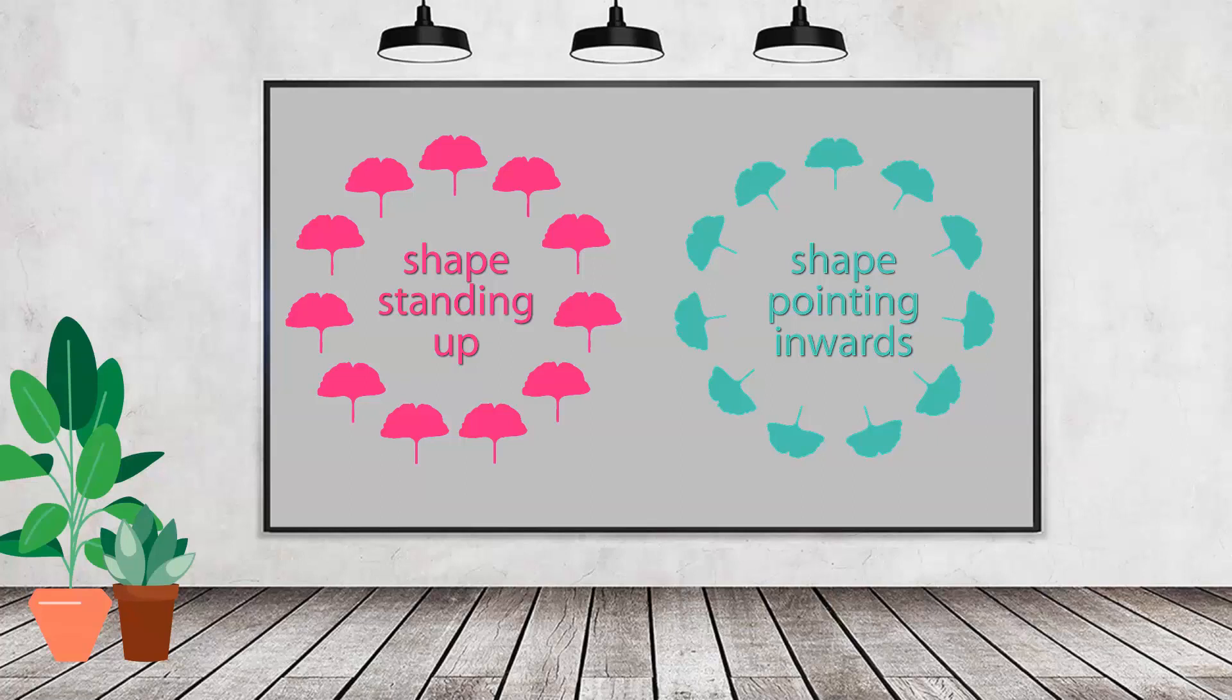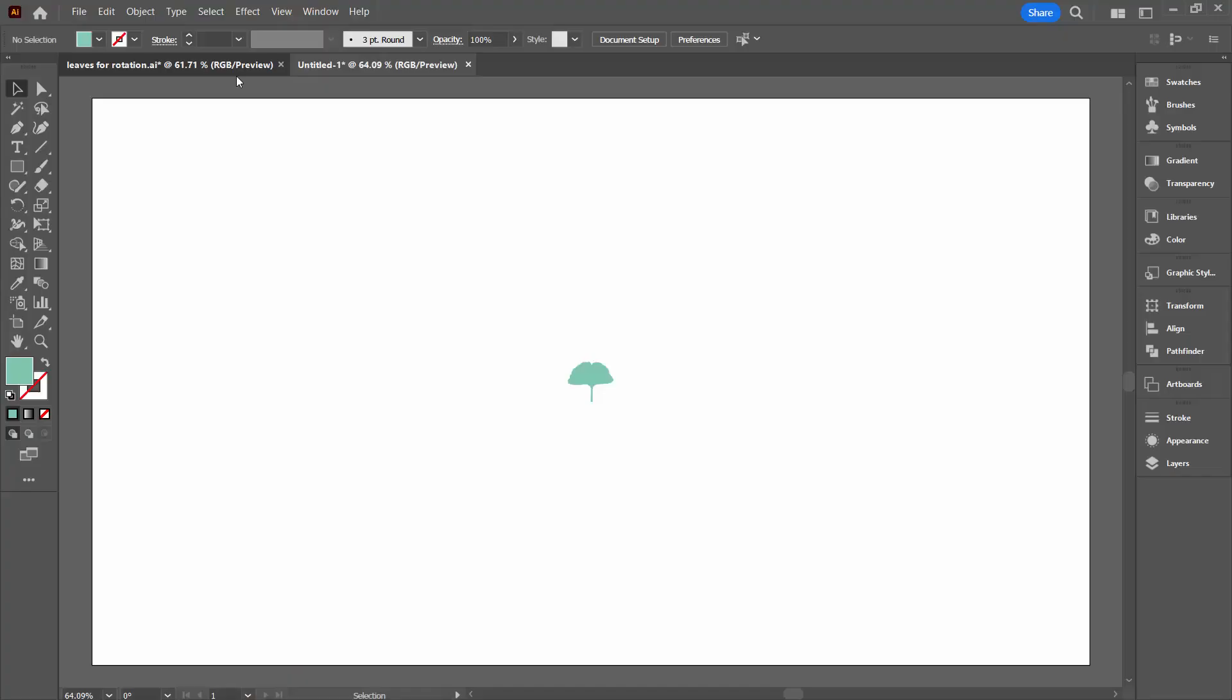Hello and welcome to this video tutorial. Today we're looking at rotating shapes around a circle in Adobe Illustrator, and we're going to do this two ways. We're going to do this so that the shapes are upright, and we're going to do it so that the shapes are actually pointing towards the centre of the circle. So on the screen now you'll see the two options.